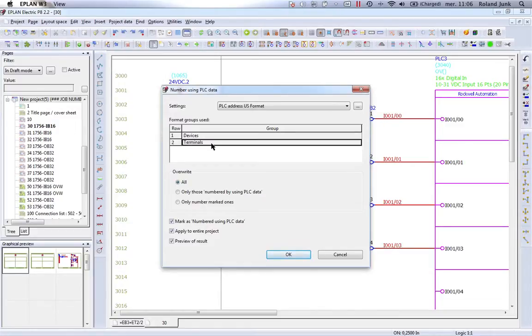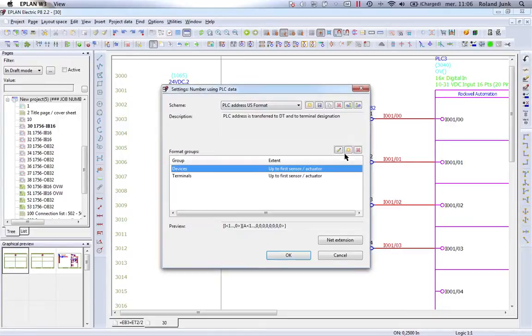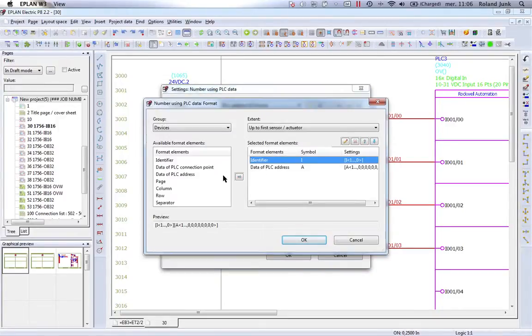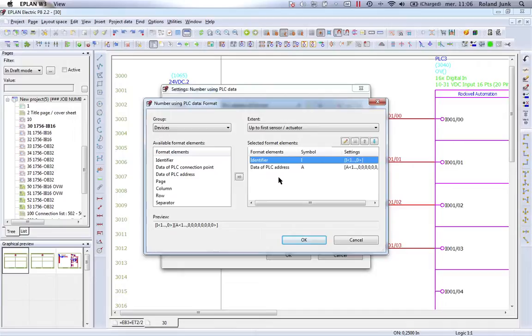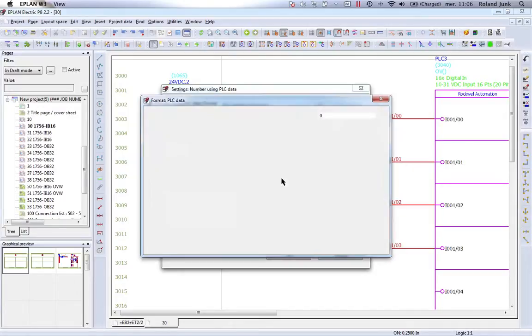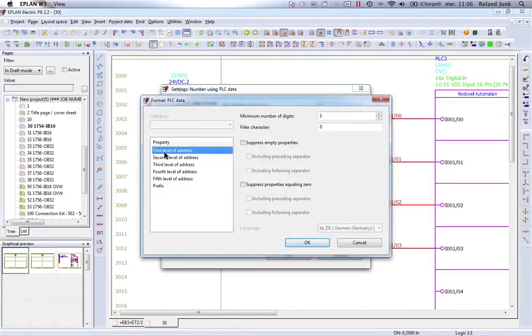What is important is you have to work on the format. The format here for the devices, you have to configure and determine what exactly you want to do. You want to keep the identifier, so you keep the identifier. You want to add the data of the PLC address, so you want to take the first level of the address.